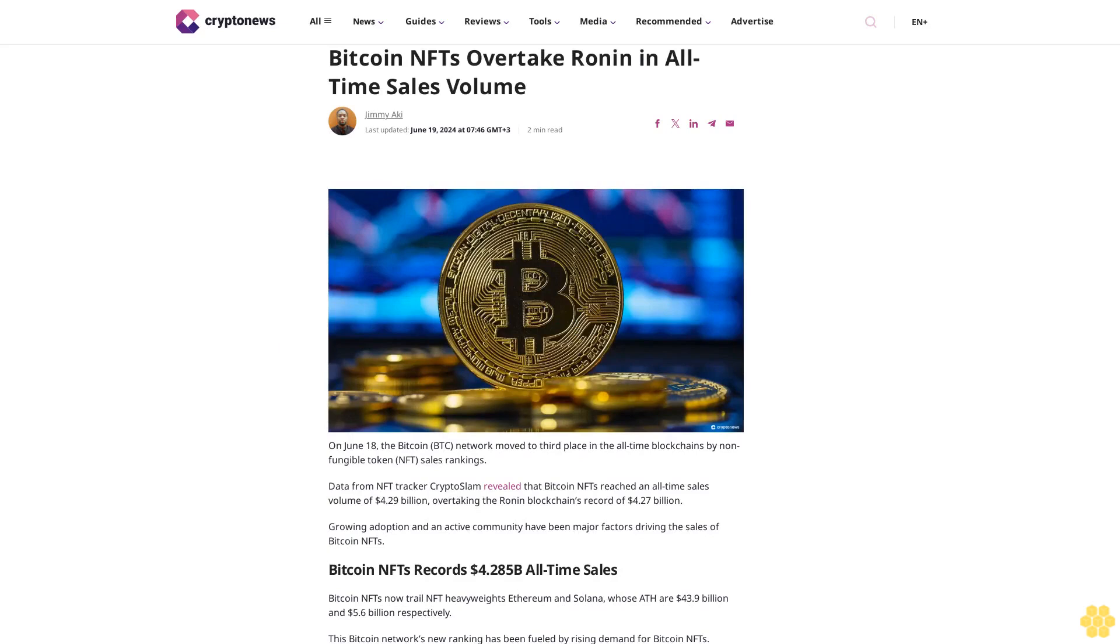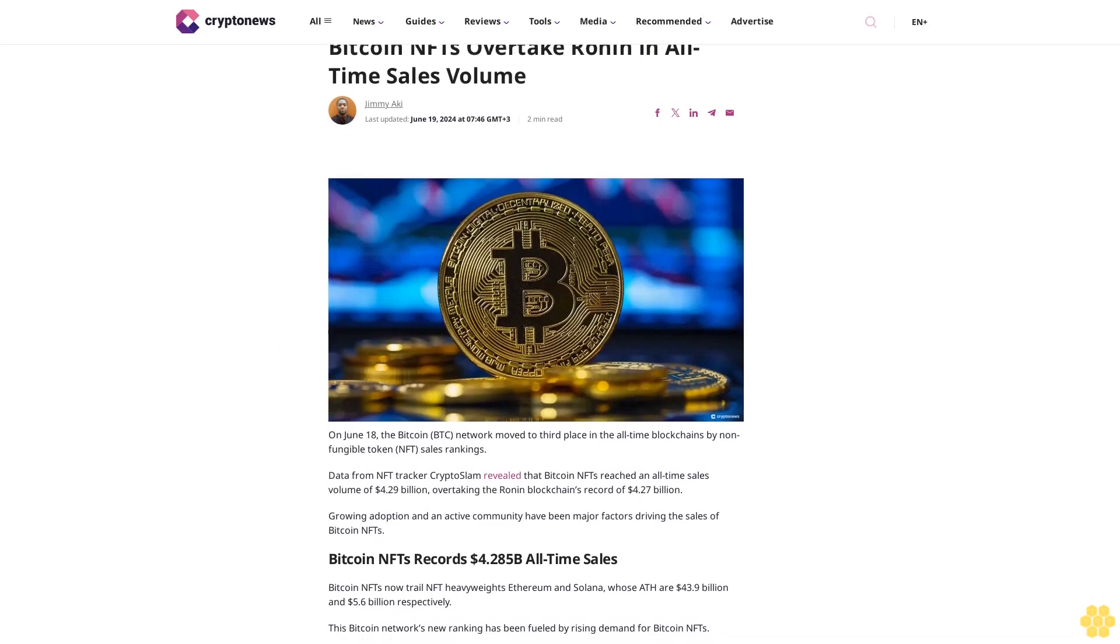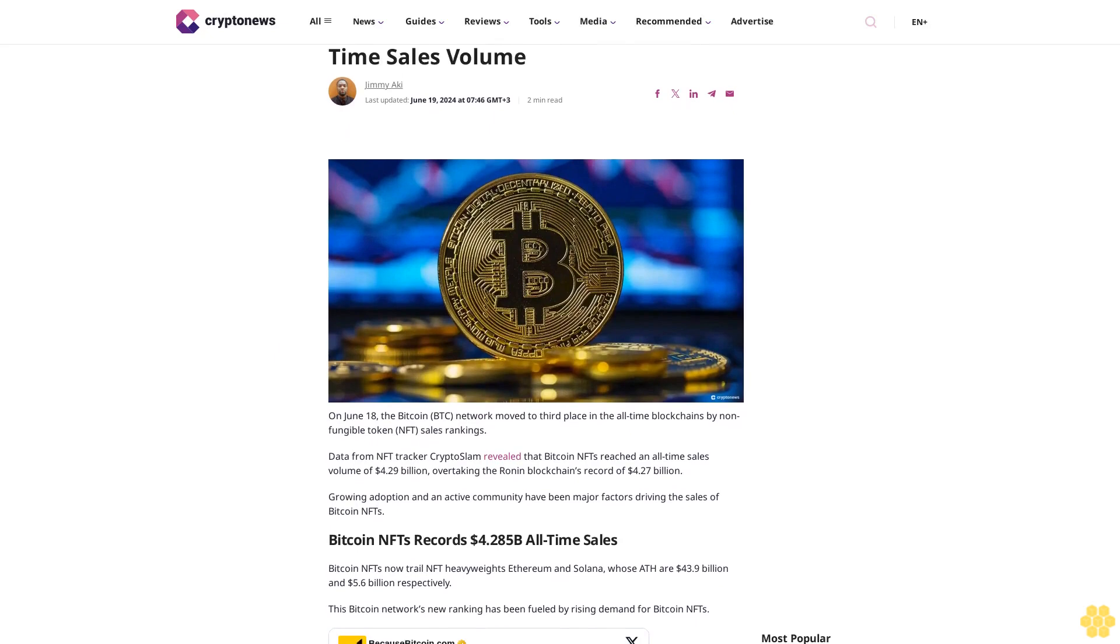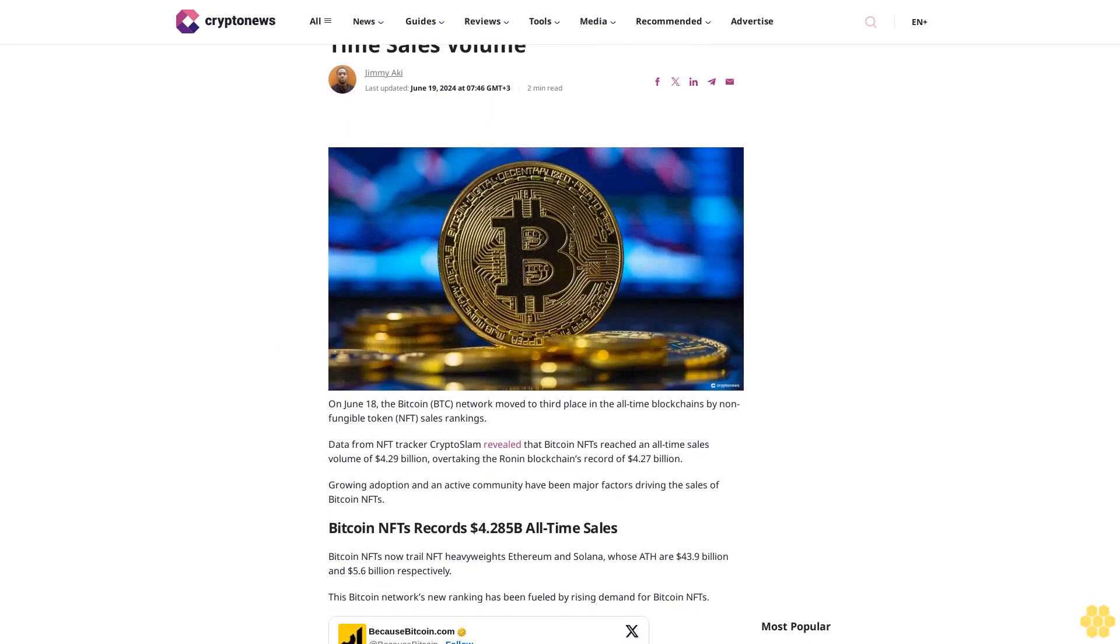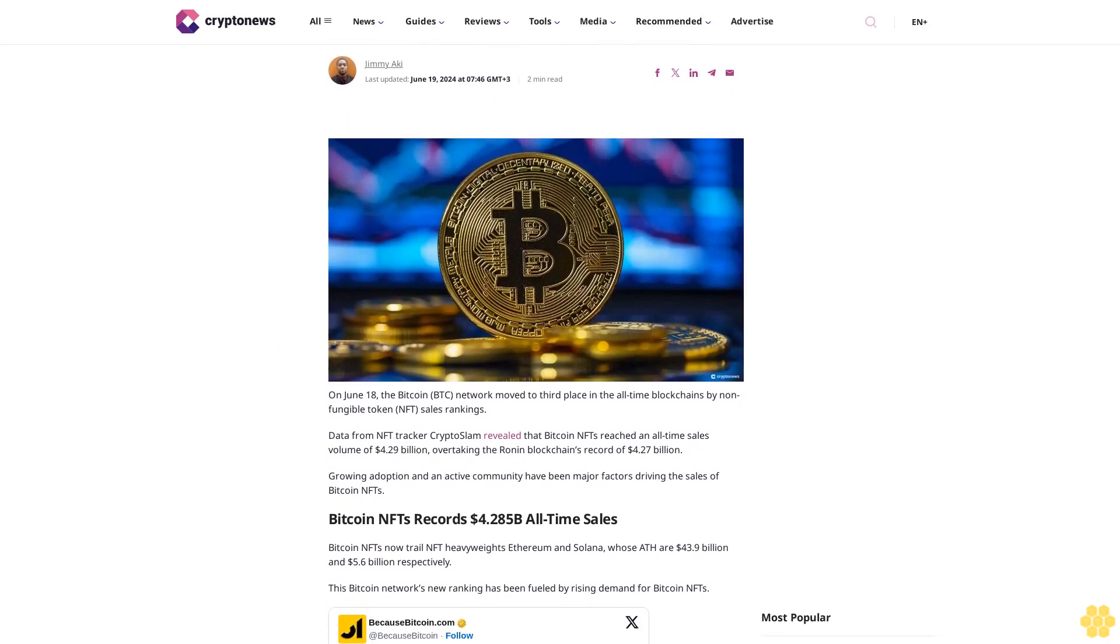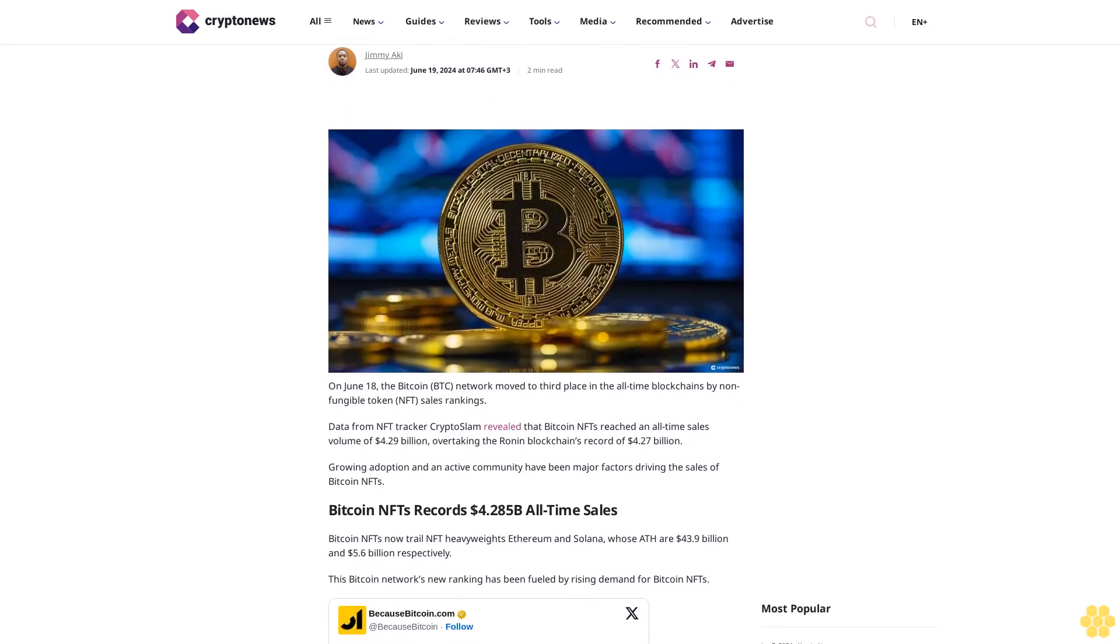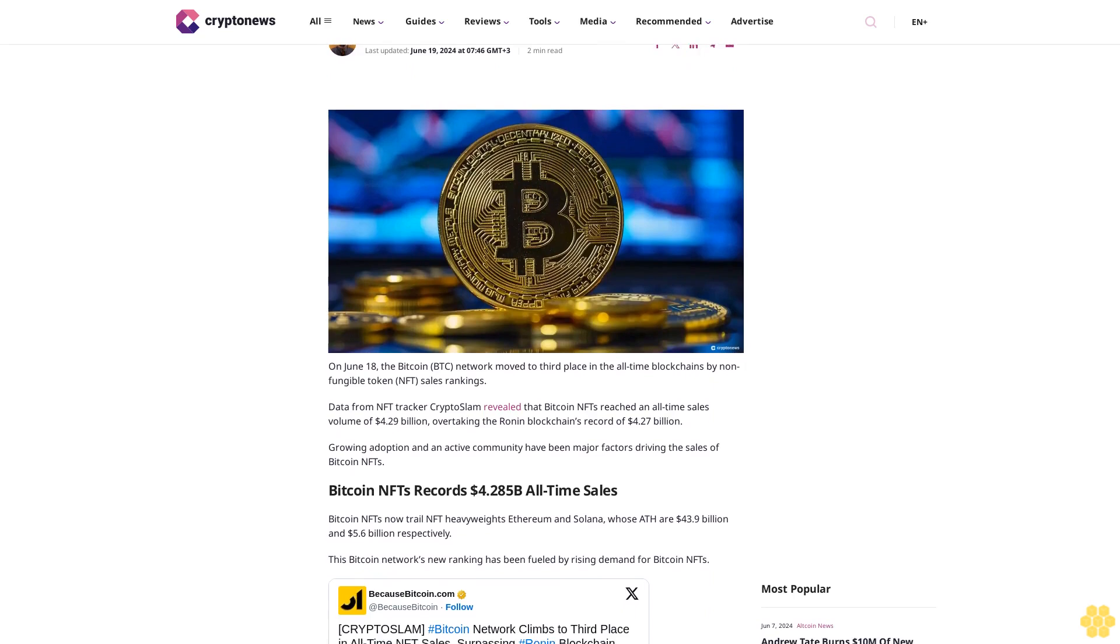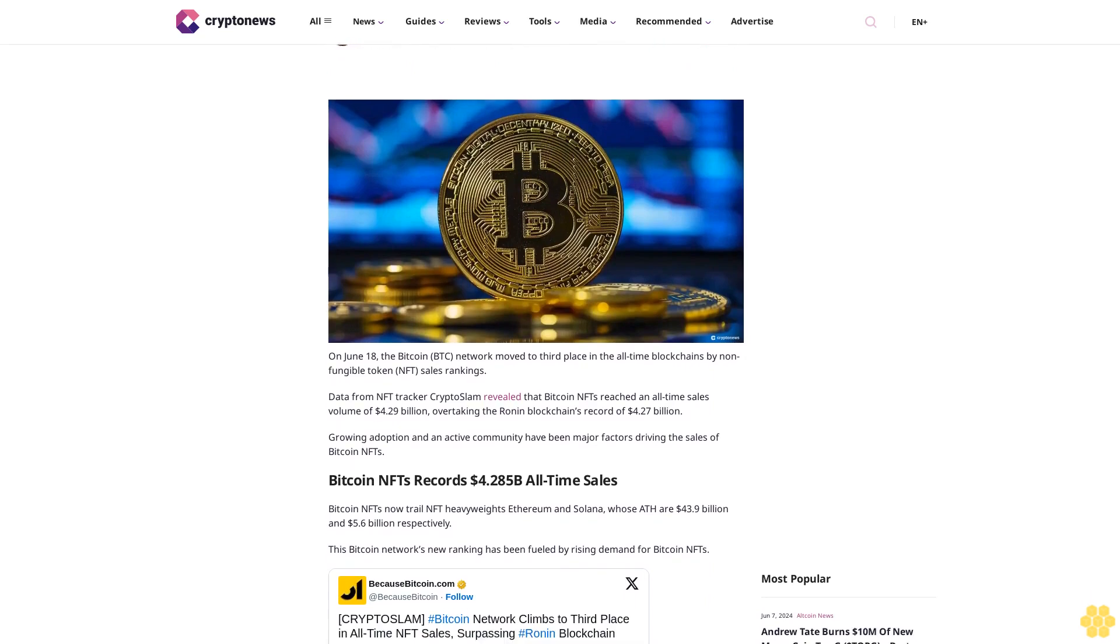Bitcoin NFTs overtake Ronan in all-time sales volume. Jimmy Icke last updated June 19, 2024, at 7:46 GMT plus 3, 2-minute read.